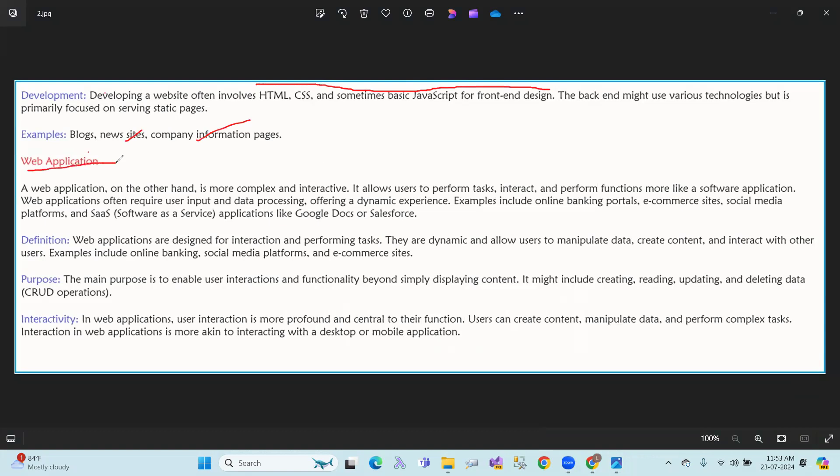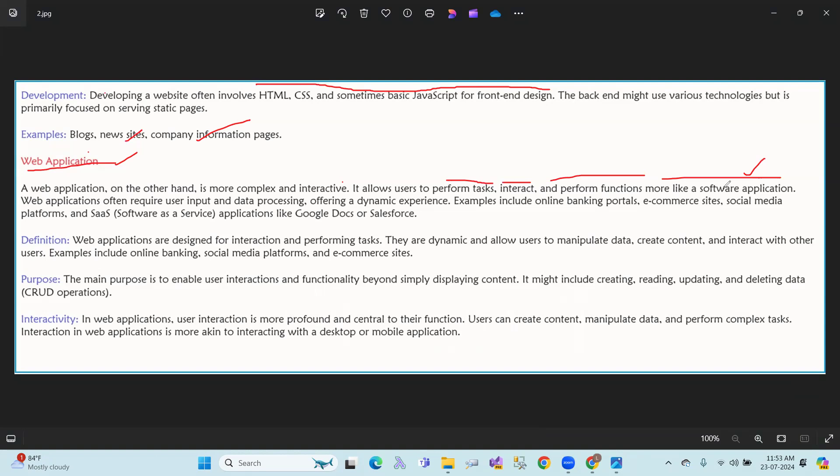Web application: A web application, on the other hand, is more complex and interactive. It allows users to perform tasks, interact, and perform functions more like a software application. Web applications often require user input and data processing, offering a dynamic experience. Examples include online banking portals, e-commerce sites, social media platforms, and software as a service applications like Google Docs and Salesforce.